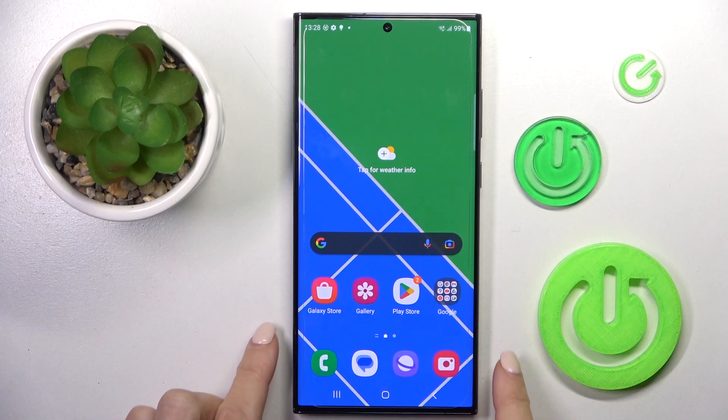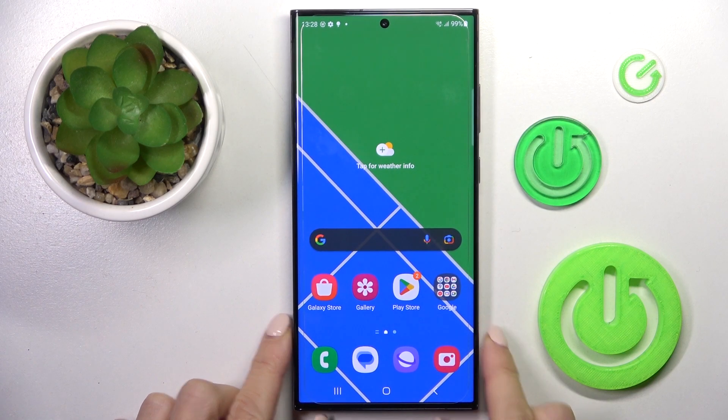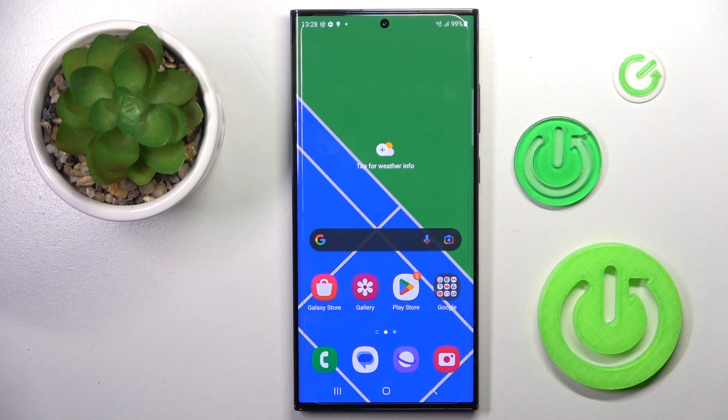Hi guys, in front of me is Samsung Galaxy S23 Ultra and let me show you how to add a Google account.